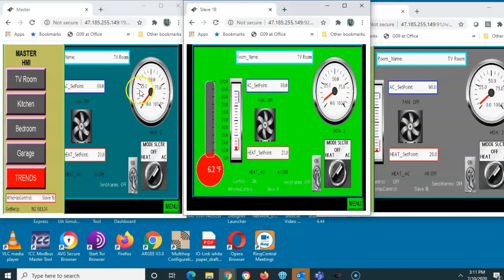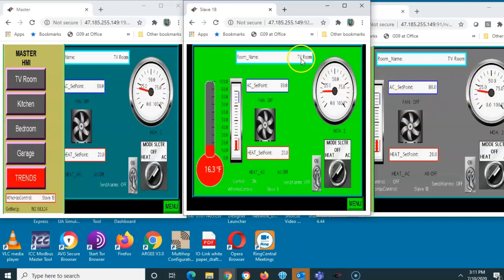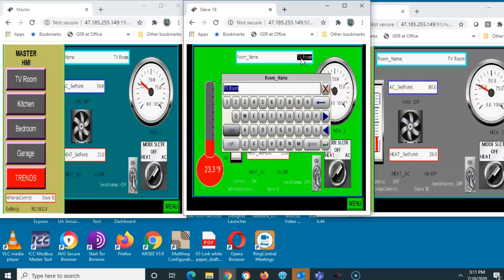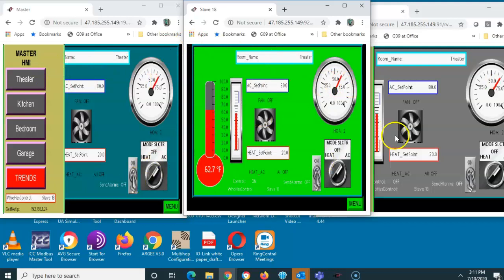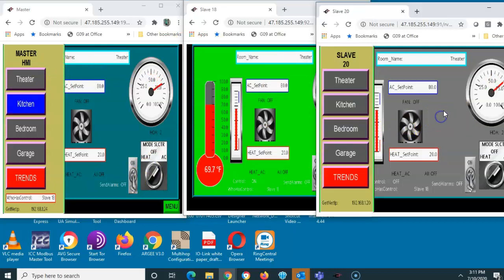Now that slave 18 has control, if I change the set point to 80, you'll see the change reflected both at the master and the other display. If I want to change the name of the room to 'theater,' I can make that change and it updates throughout all screens.